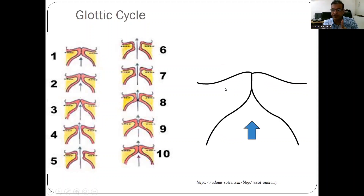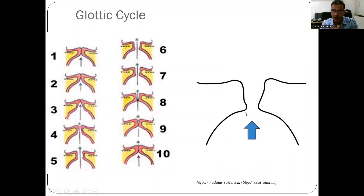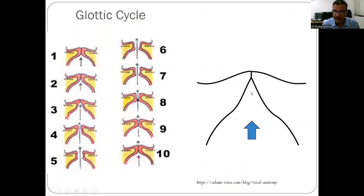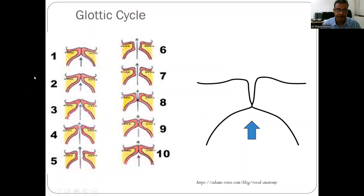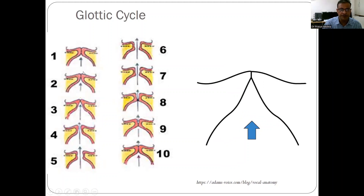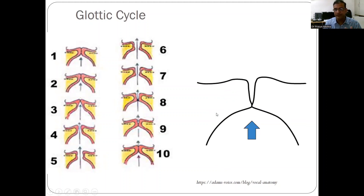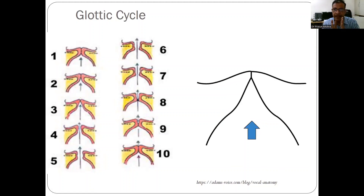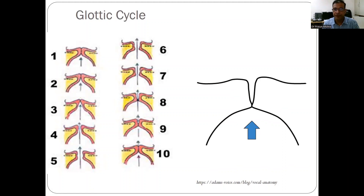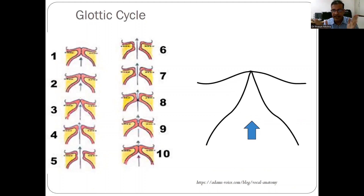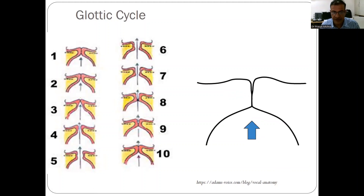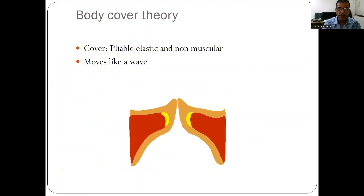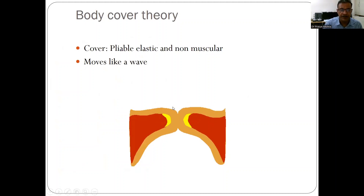We also need to understand the glottic cycle. The vocal folds do not simply open and close — during vocalization, the vocal folds first open in the lower part, then the middle part, then the upper part, and closure follows in the same sequence. This glottic cycle happens very fast. In normal video laryngoscopy, we only see full adduction and full abduction; this opening-closing cycle is not visible. To see it, we need stroboscopy.